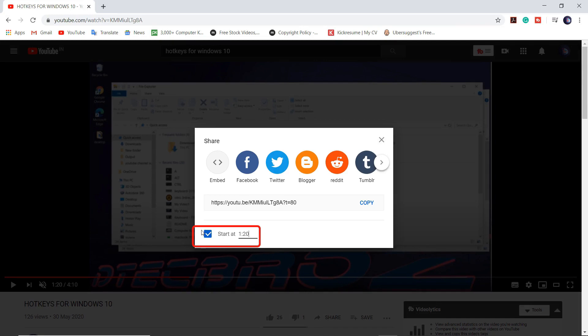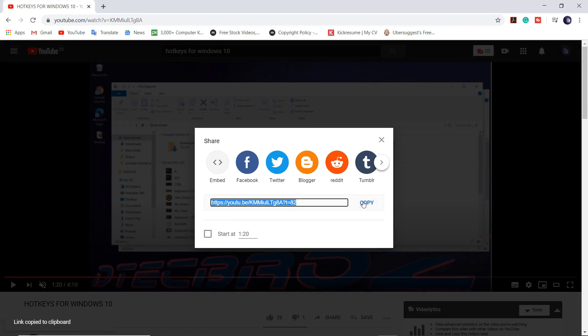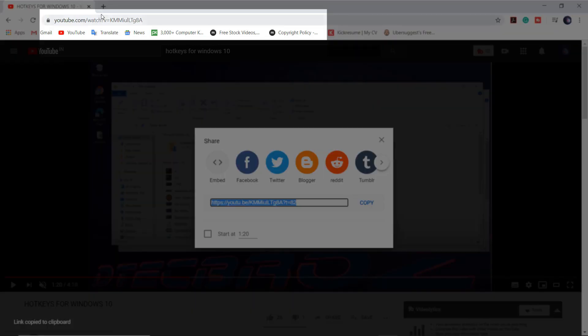Or you can type the time and then just copy the link and paste it where you want to share it.